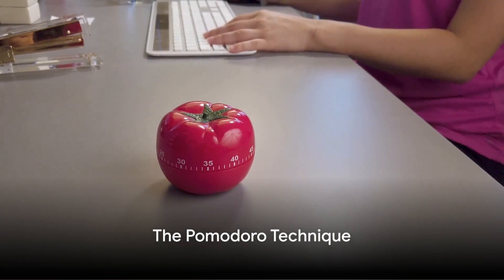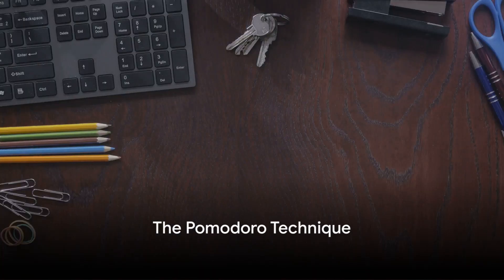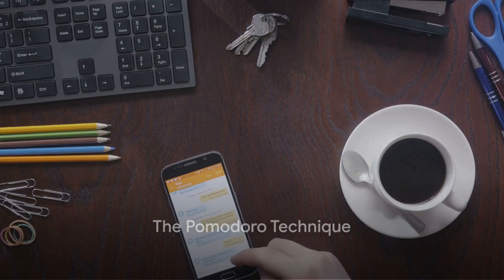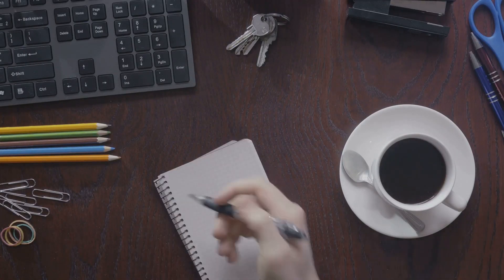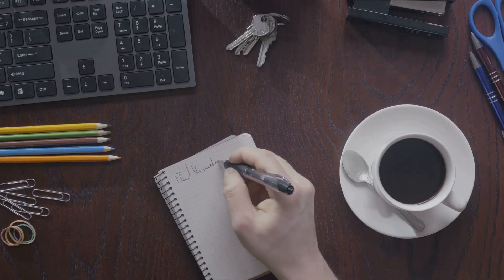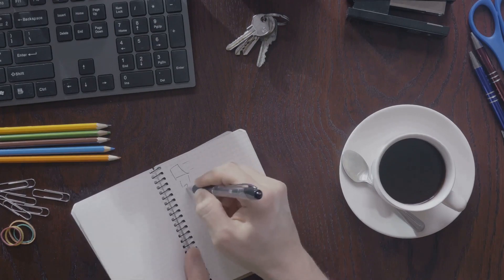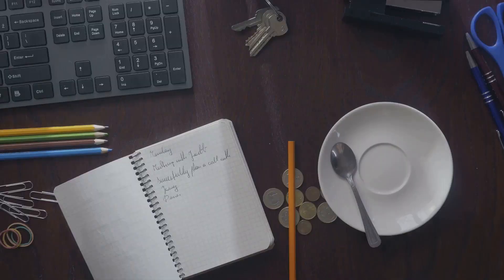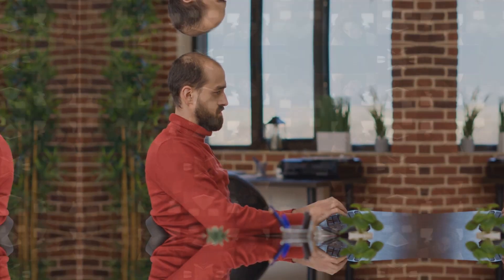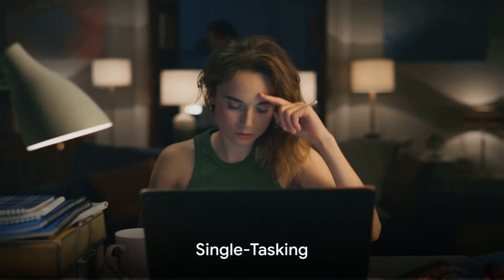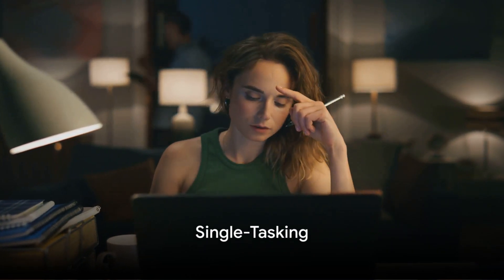Up next is the Pomodoro Technique, a time management method that encourages people to work with the time they have rather than against it. You work for 25 minutes, then take a five-minute break. This is known as one Pomodoro. After four Pomodoros, take a longer break.